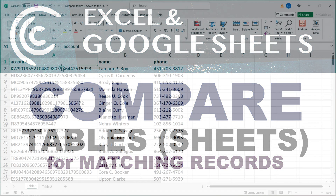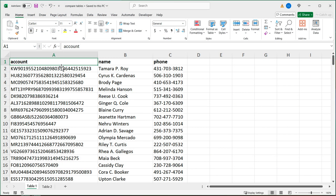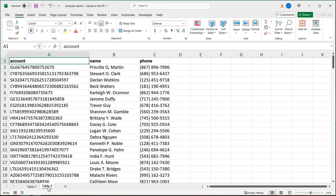In this video, let's go over how to compare two tables or two sheets for matching records. The same formula we'll use should work both in Excel and Google Sheets. Let's understand what exactly we're trying to do here. I have this Excel file with two tabs — the first one is table one, the second one is table two.